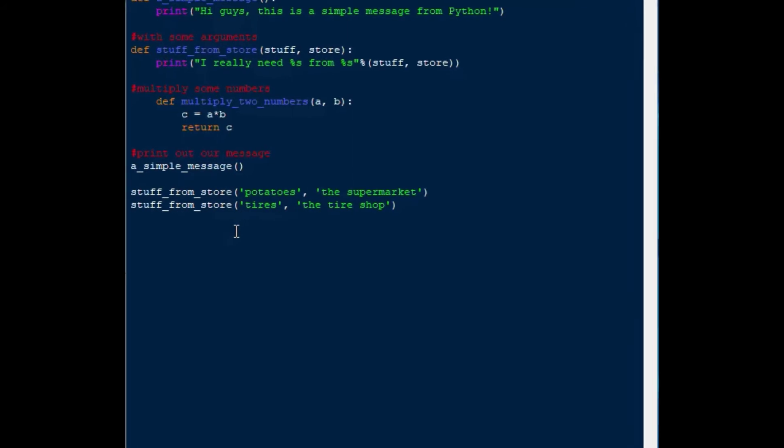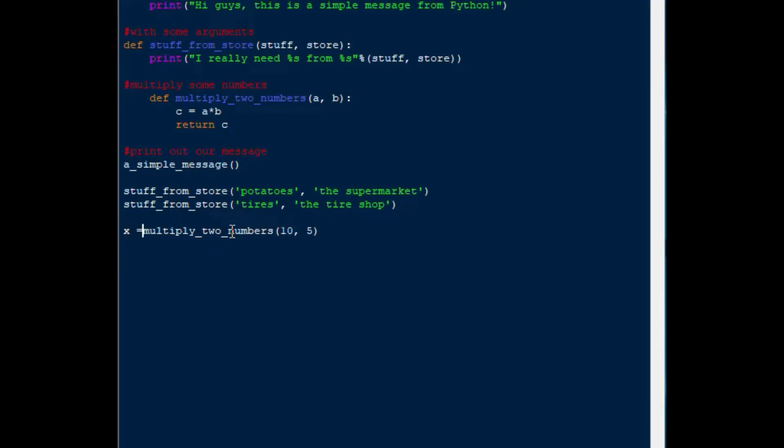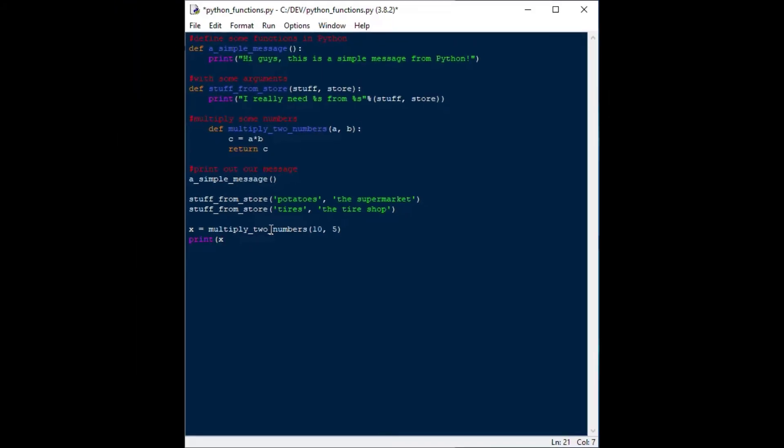For our next example, we could use our multiply_two_numbers function, and we'll put two numbers in, we'll say 10 by 5, and we'll just get a value out of that. Actually we'll go back, we'll load that into a variable, just for demonstration, so we'll say x is equal to multiply_two_numbers, 10 by 5, and then we'll print out the output from that.